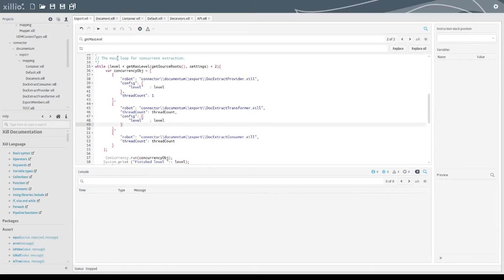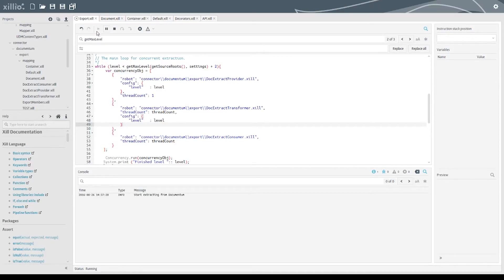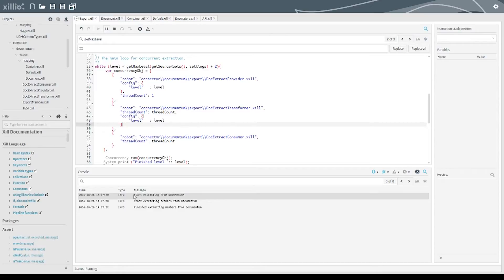To run the export of the data, select the main robot and click the Play button at the top here. In the console, we see which data has been processed.